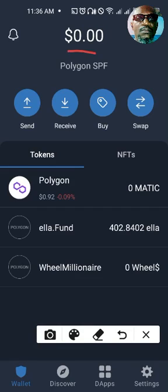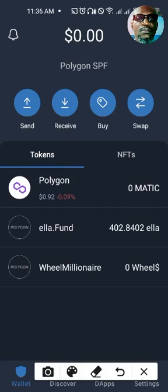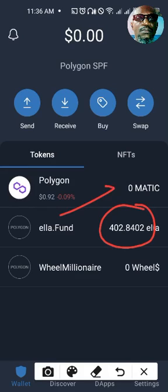First, your wallet must be set to the Polygon network if your ELLA is Polygon ELLA. Secondly, you must have the ELLA you wish to swap inside your wallet. Thirdly, you need to have some MATIC to pay transaction fees. Those are the requirements you need to do this swap and take this currency straight to your bank account, if there is liquidity at the time you are swapping.